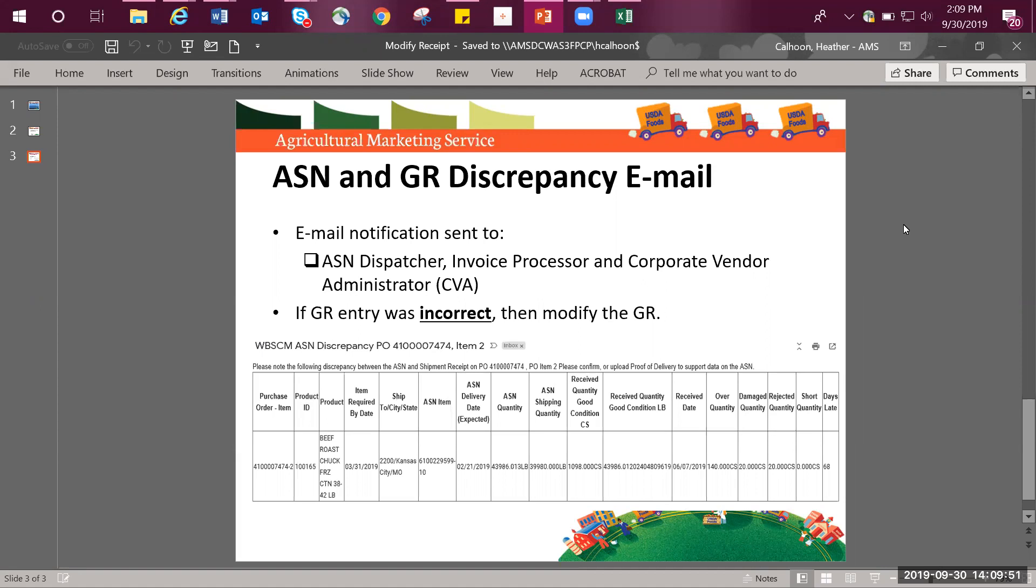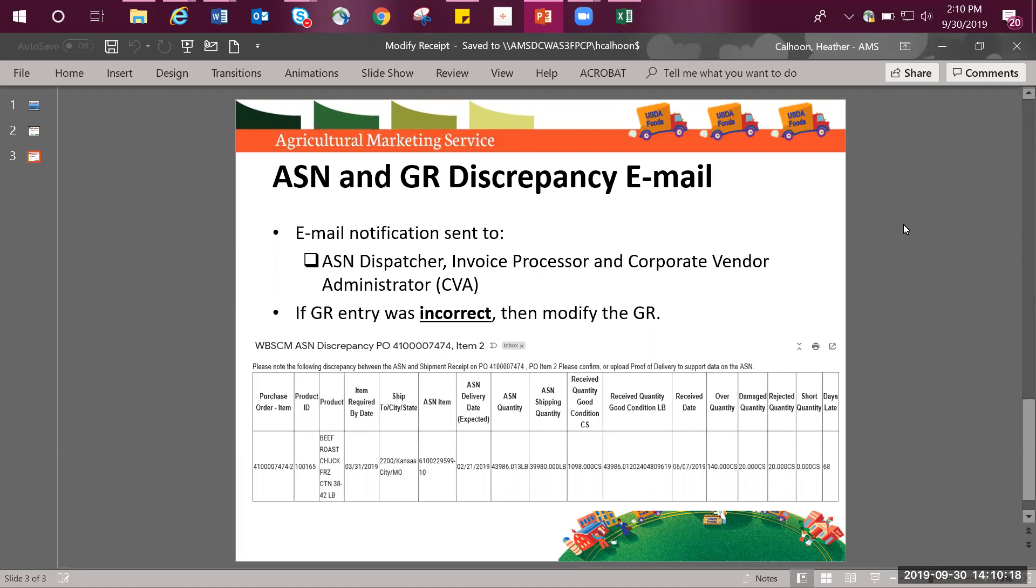The email specifically provides additional information as such: the purchase order item number, product ID number, product name, item required by date, ship to city and state, ASN item number, ASN delivery date that was expected, ASN quantity, ASN shipping quantity, received quantity and good condition in cases, received quantity good condition in pounds, received date, over quantity, damage quantity, rejected quantity, short quantity, and lastly days late.